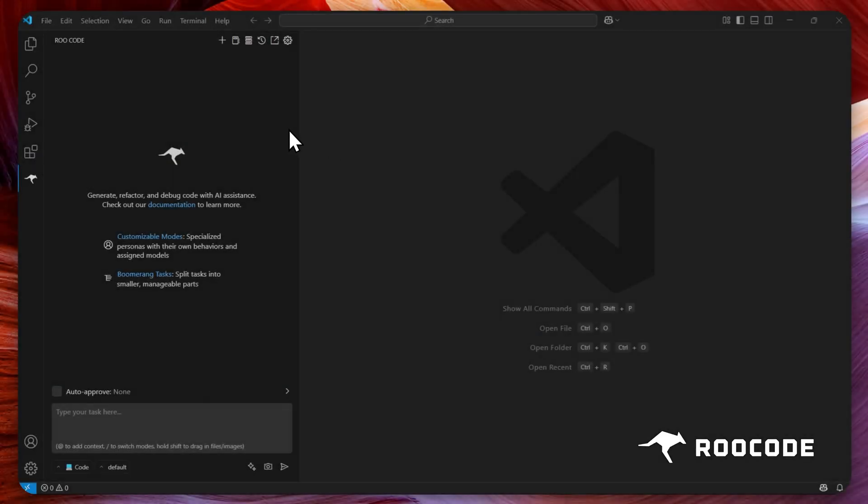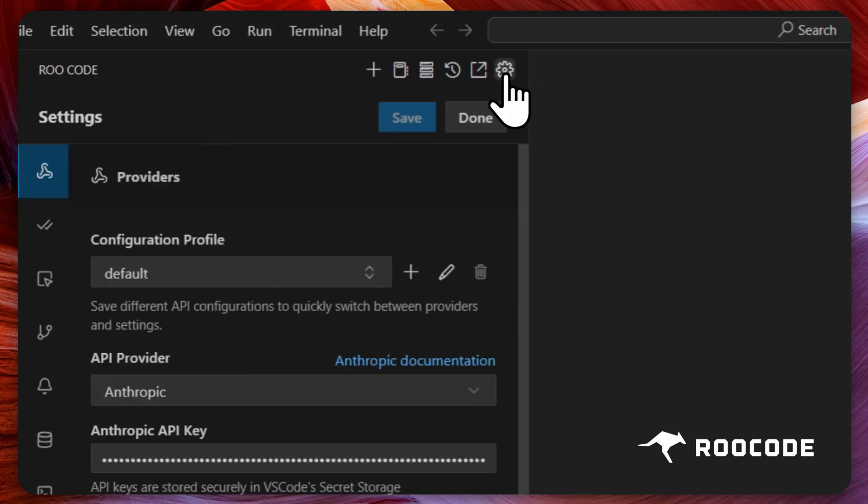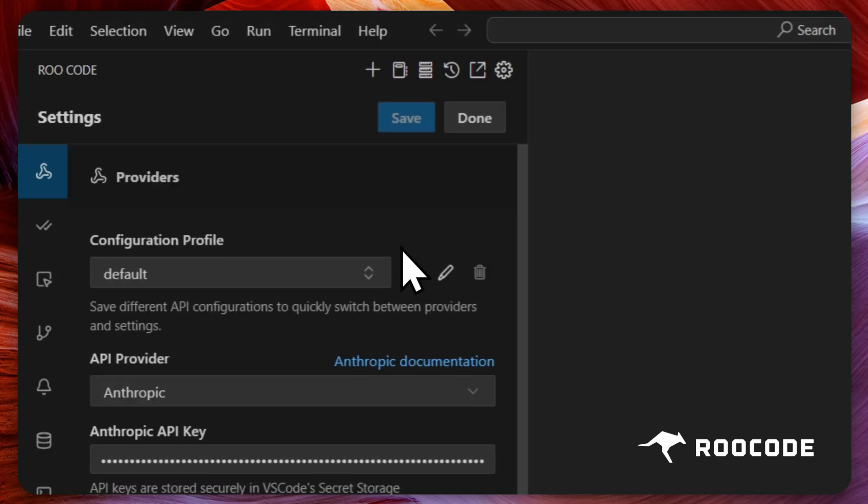Click on the settings icon from the Rucode home page. Providers is the first section you'll see in the settings panel. This is exactly where we are going to work.